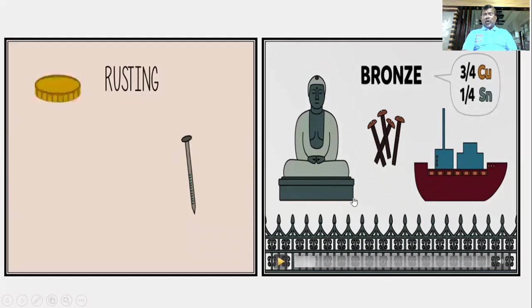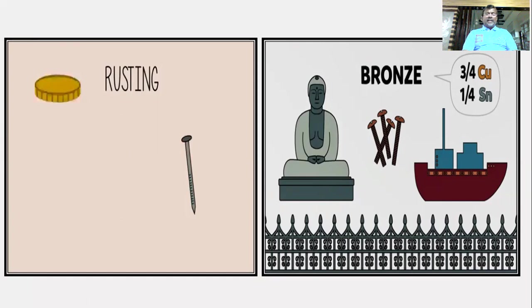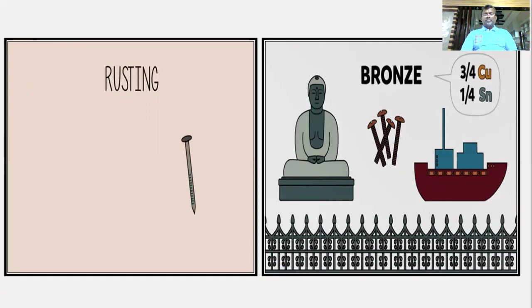These are bronze statues. Because bronze is made of an alloy, it does not get rusted in the same way as pure iron.